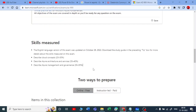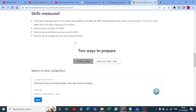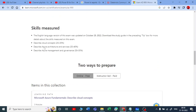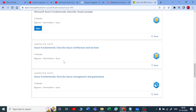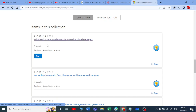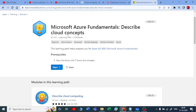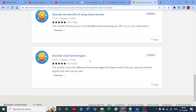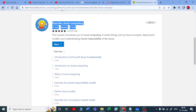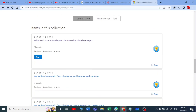You can see what skills are measured — think of it as the curriculum. It is very simple with only three points. First, describe cloud concepts, which is 25 to 30% weightage. Second, describe Azure architecture and services, which is 35 to 40%. Third, describe Azure management and governance, which is 30 to 35%. Microsoft has provided beautiful modules — there are three main modules, each containing sub-modules. We are covering all of AZ-900 as well as DP-900 in this series.